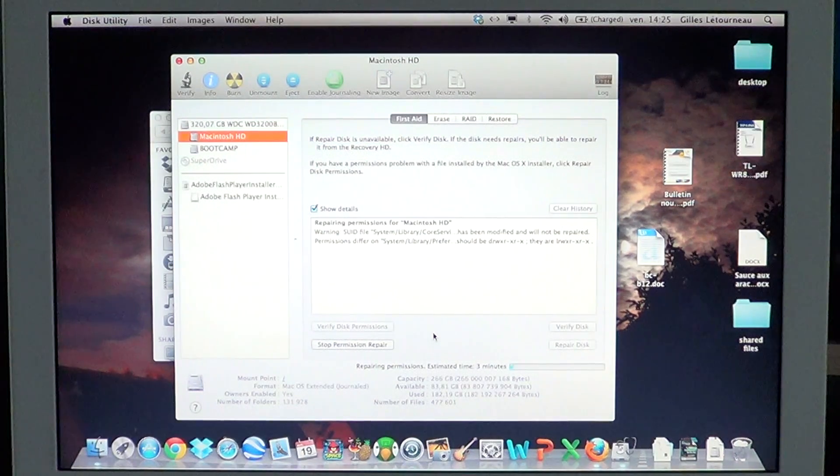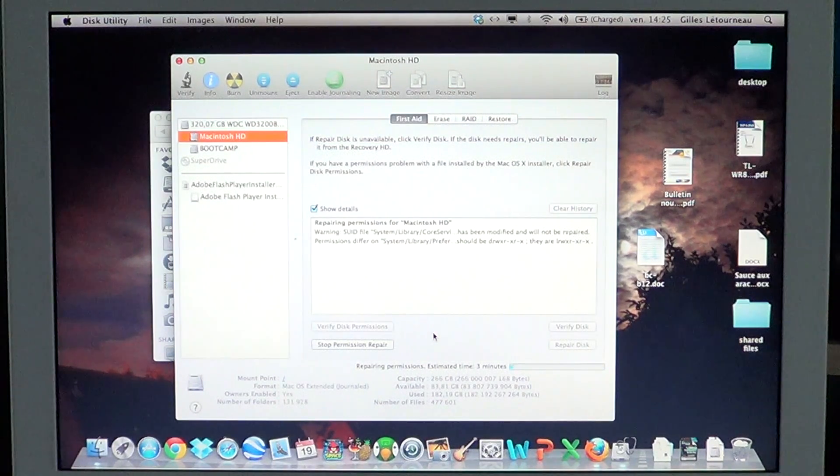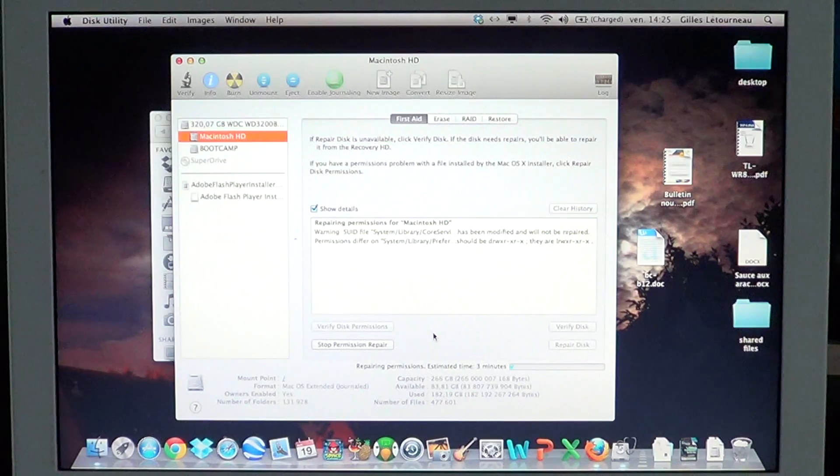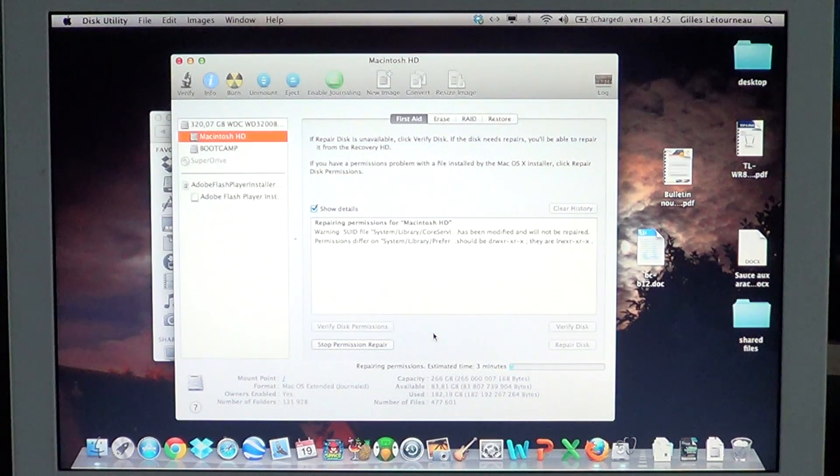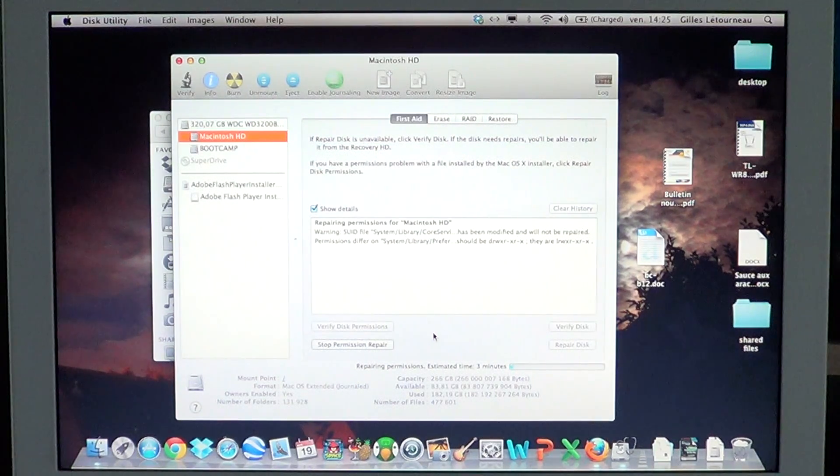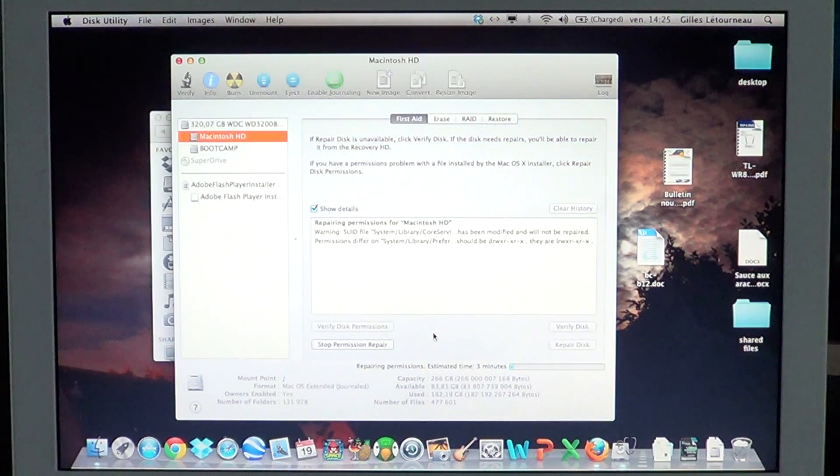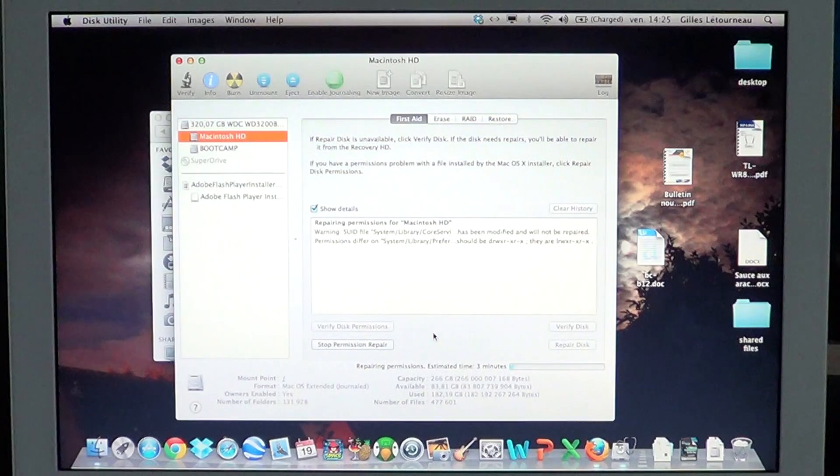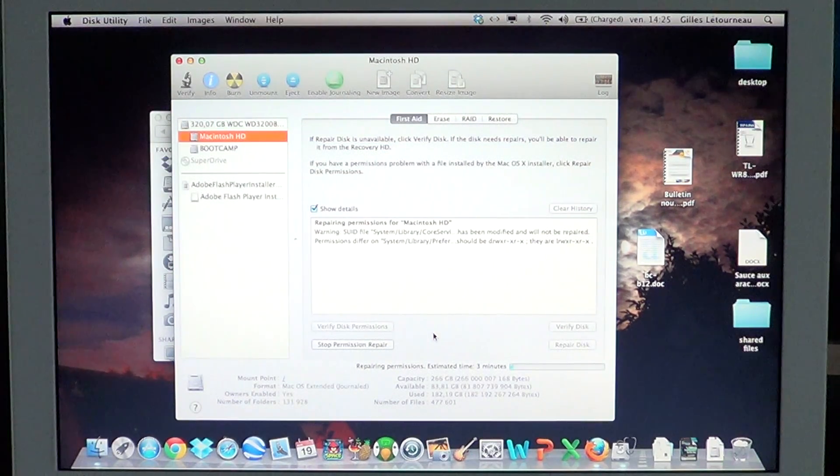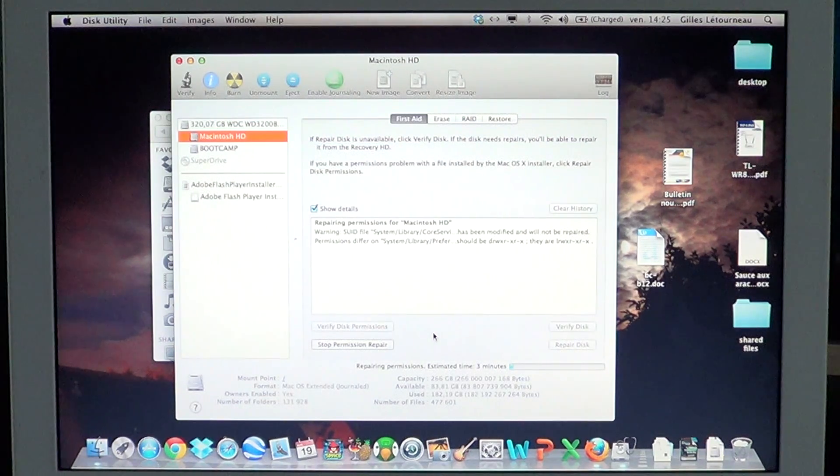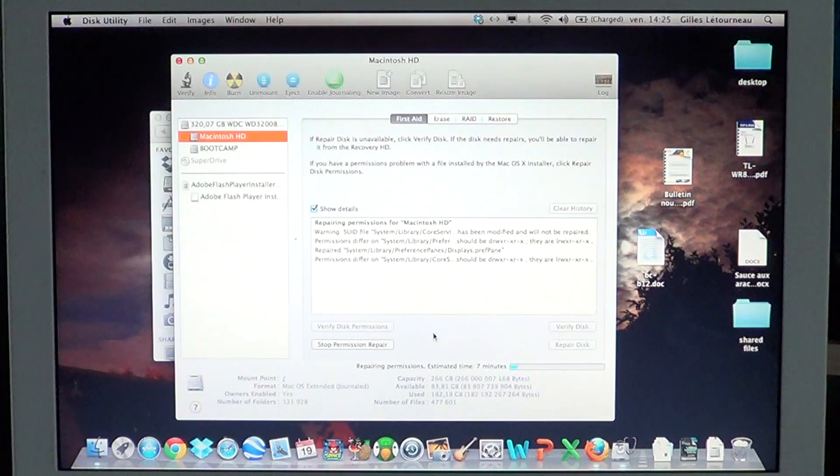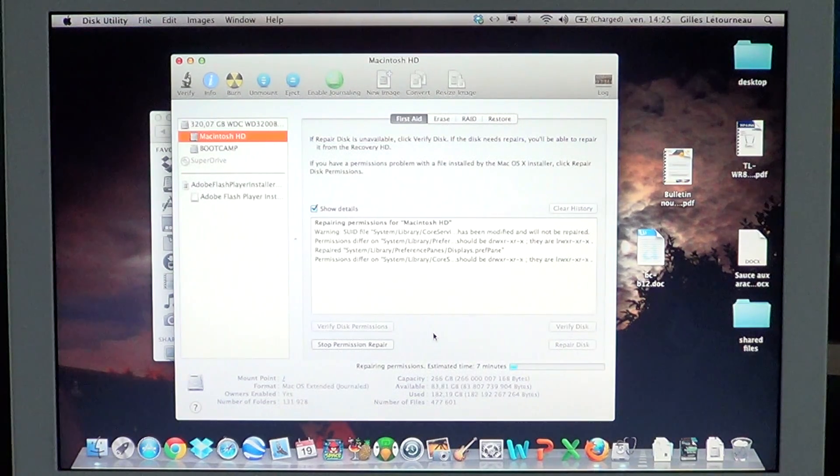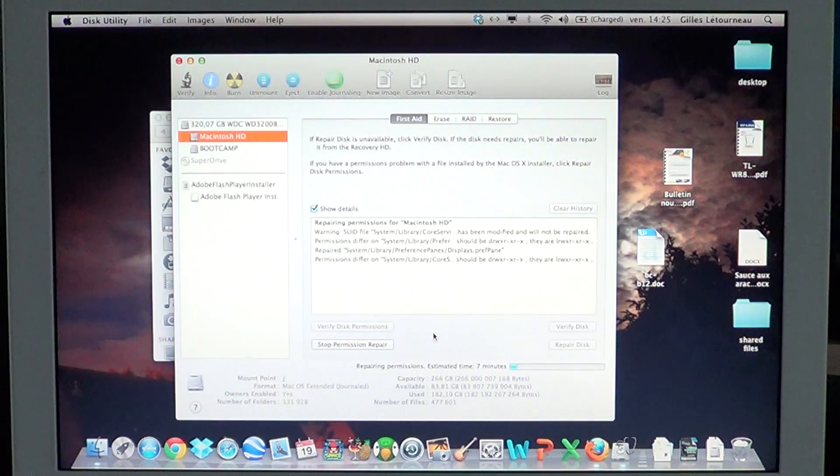It's not a bad idea to run disk repair permissions on the Mac. Basically, all files and folders have what we call permissions, and they depend on your user account, your system behavior, and the programs installed. Having a wrong permission can prevent software from running correctly because it doesn't have the proper administrative privileges. Permissions repair might fix that.